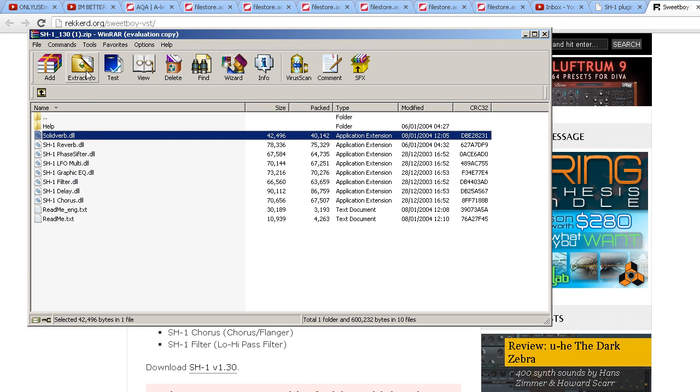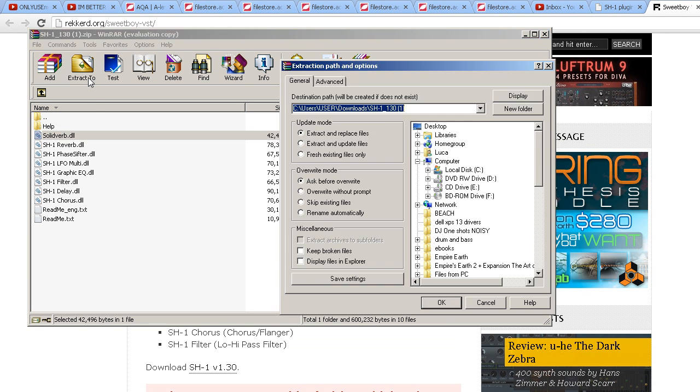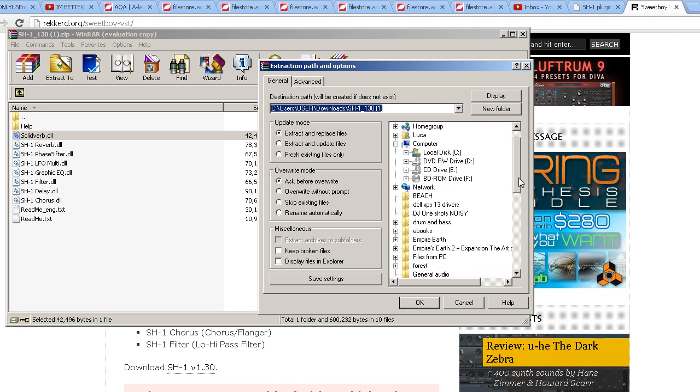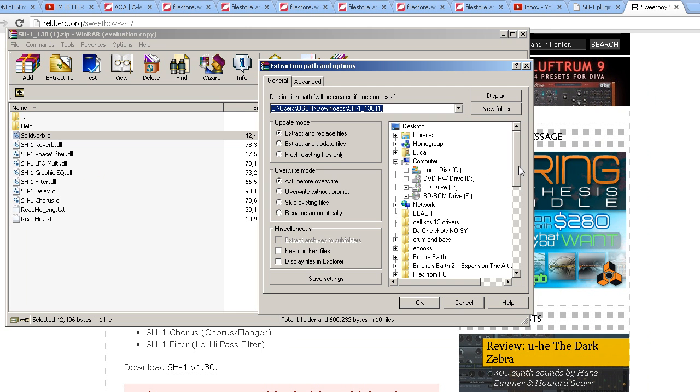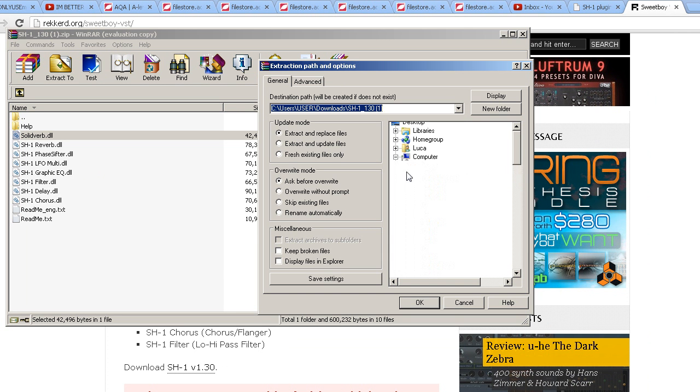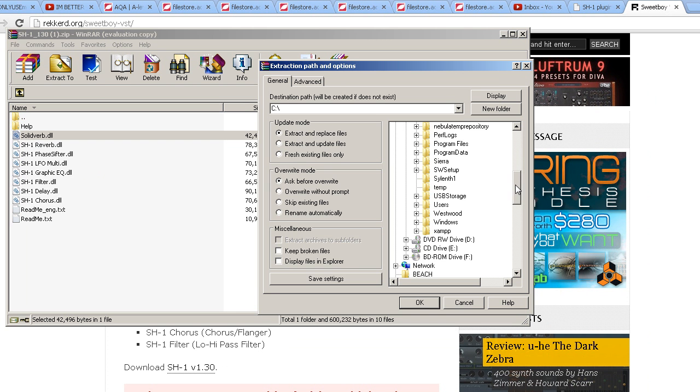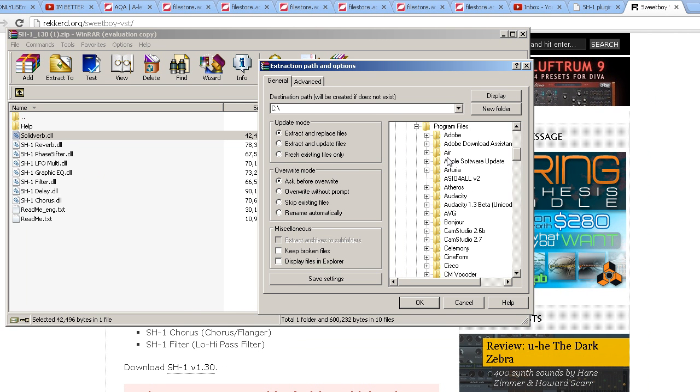So what you want to do is extract them. Click extract and then you need to go and find your VST directory. Now you can actually make your own directories so that they're not all in the default one, which is like the Image-Line one.